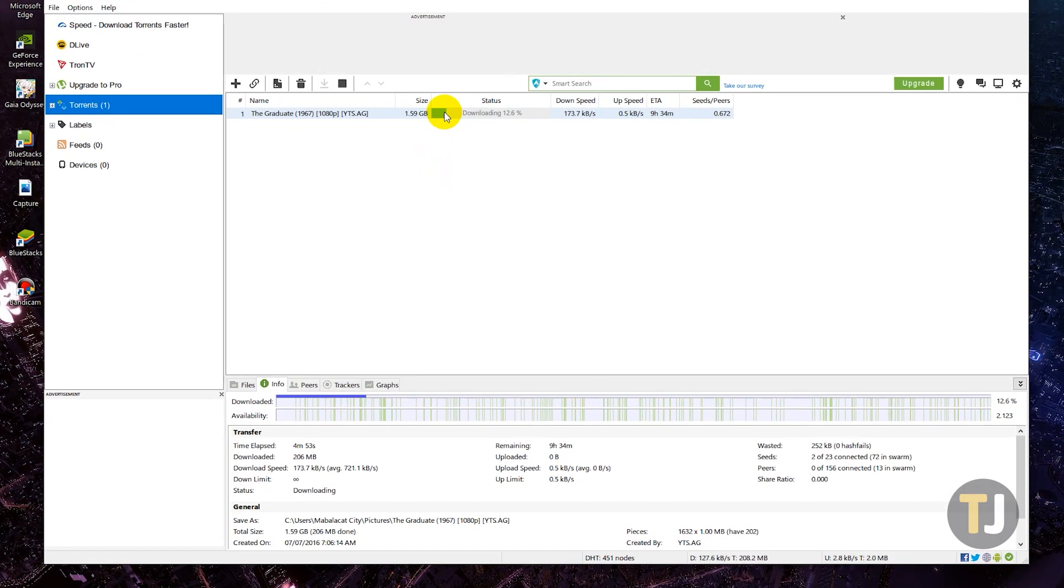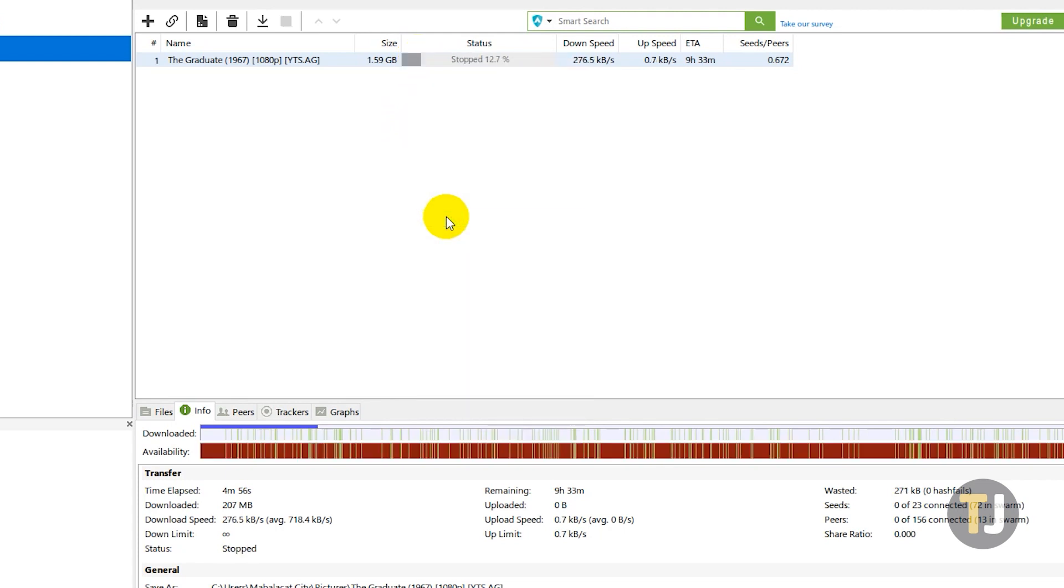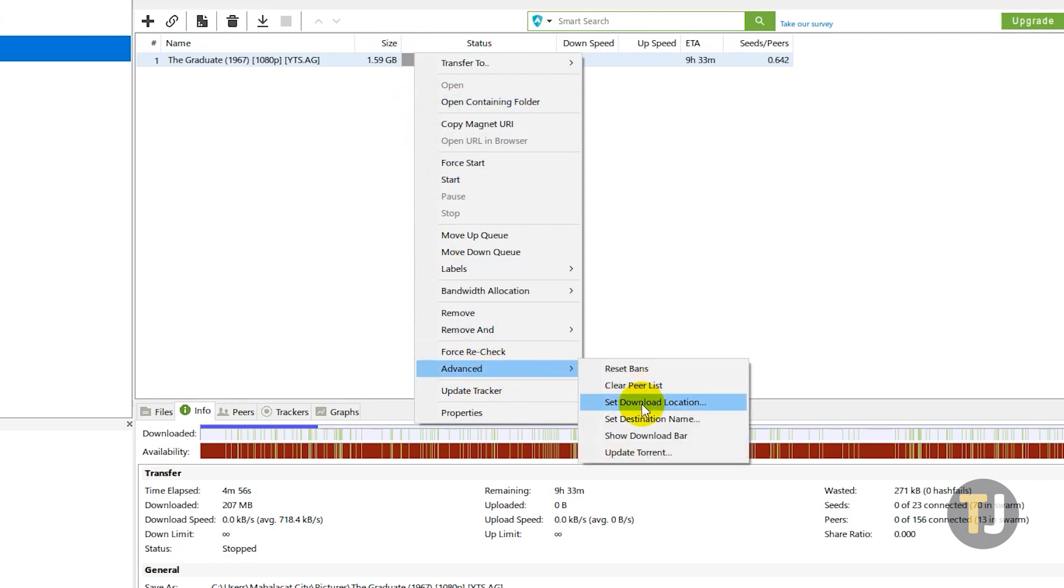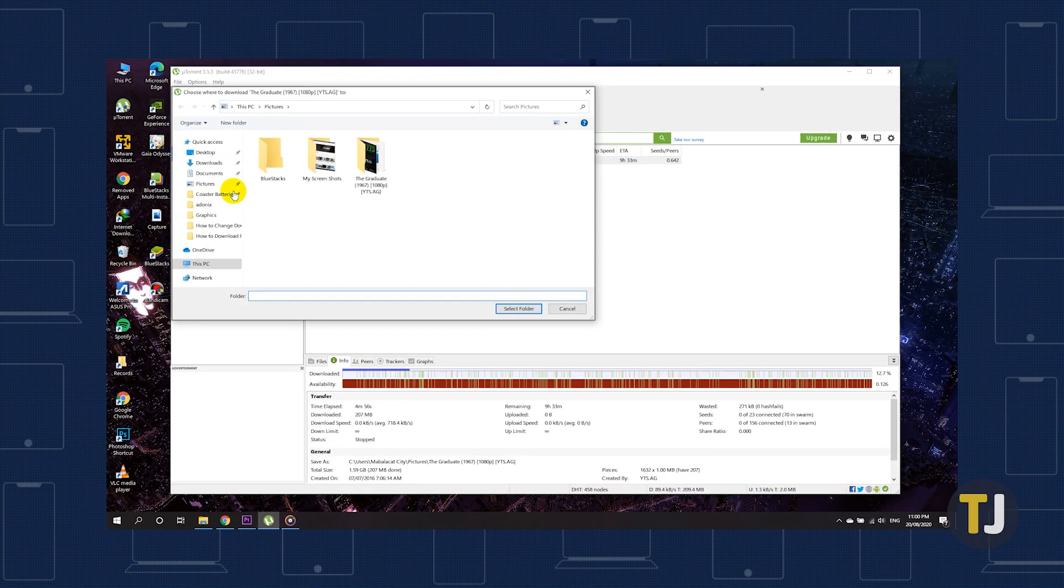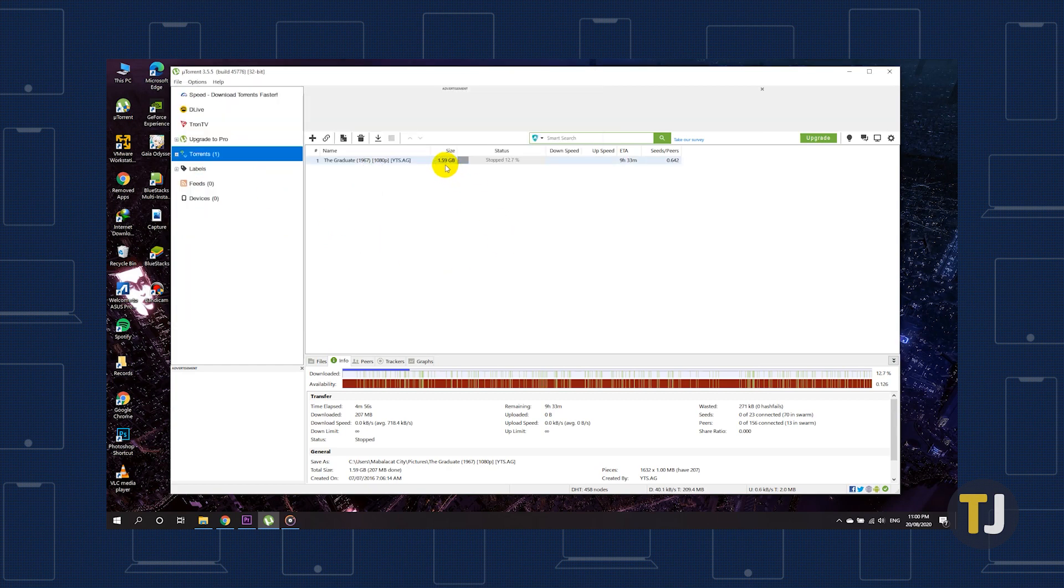Start by right clicking on the torrent you're downloading, then select done from the list of options. Right click on your torrent again, then mouse over advanced and select set download location. Choose your new folder, then restart your torrent download.